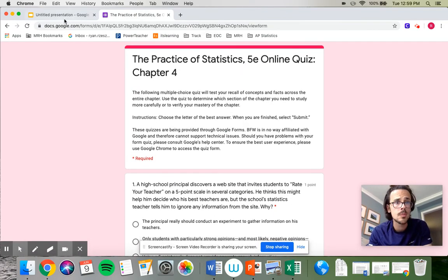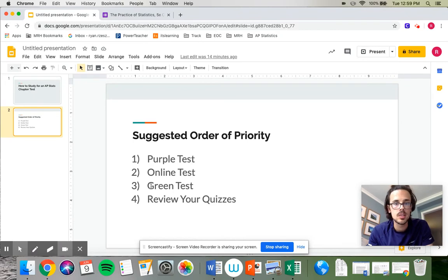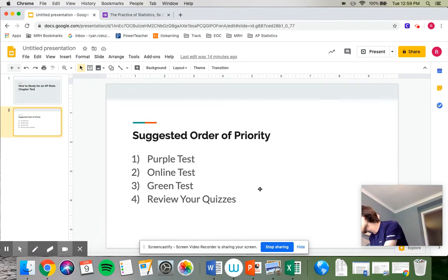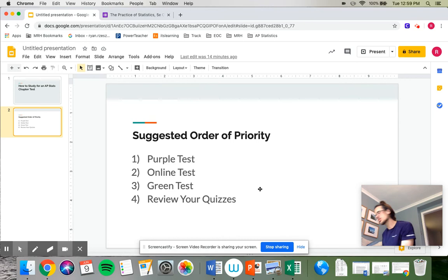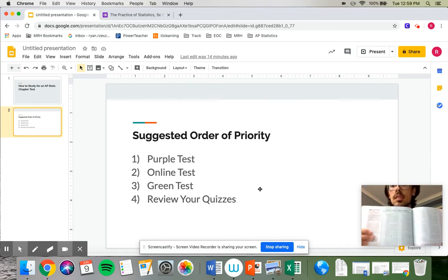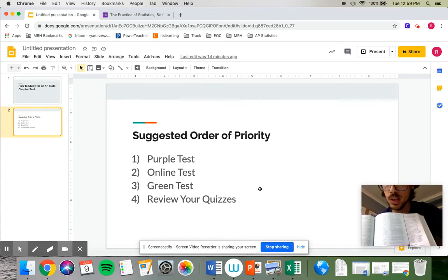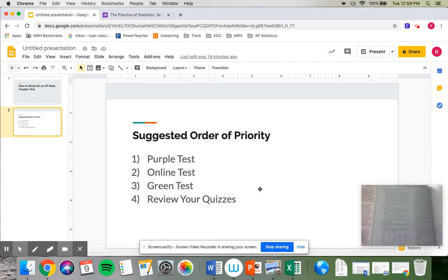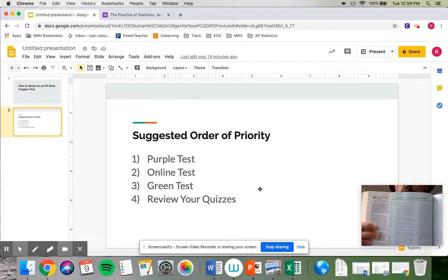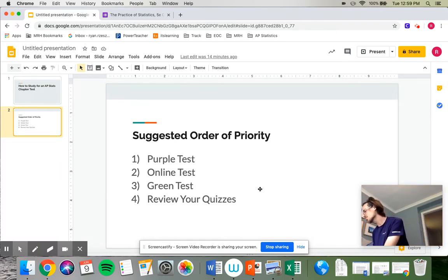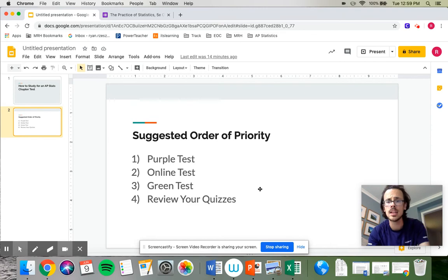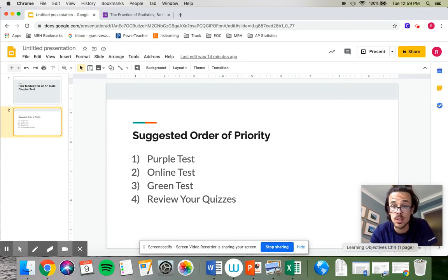So those would be my top two suggestions. The third suggestion I have is called the green test and the green test is also towards the back of the book, the back of the chapter I should say. It's right before the purple test, it says chapter four review exercises and it's got just a bunch of more homework style free response questions.